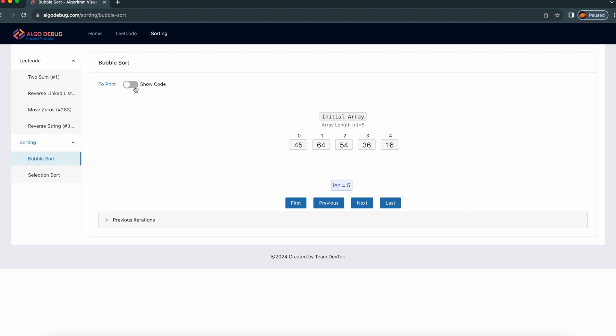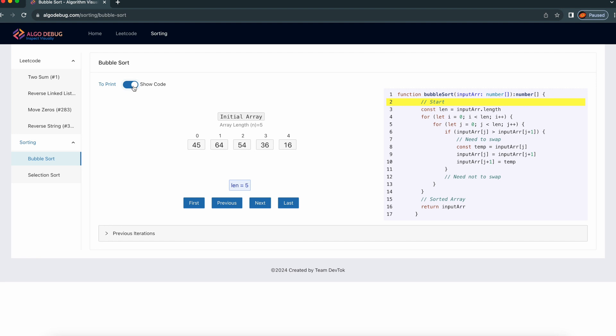There is another feature called 'show code.' By default, the show code will be disabled. If I click it, I can see the actual code of the bubble sort — the actual algorithm of the bubble sort will be displayed.